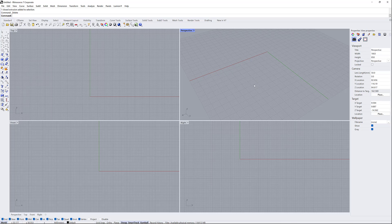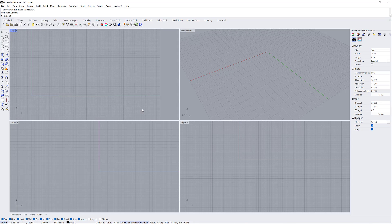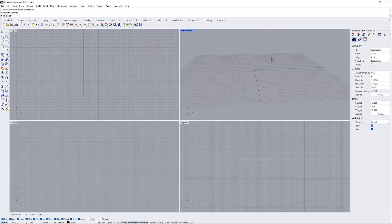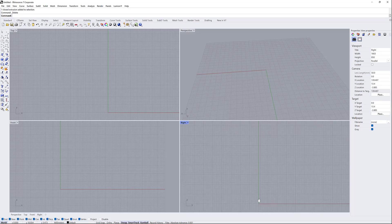Let's get to know how we can use our mouse in the software. If you want to zoom in or out, you can scroll your mouse wheel on the point you want to zoom. As you can see, in each point where my mouse is, I can zoom in at that point. To rotate in the perspective view, you can right-click and drag. In other views, you can right-click to pan.